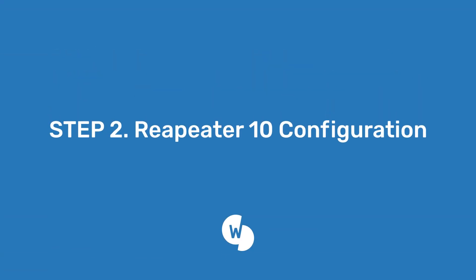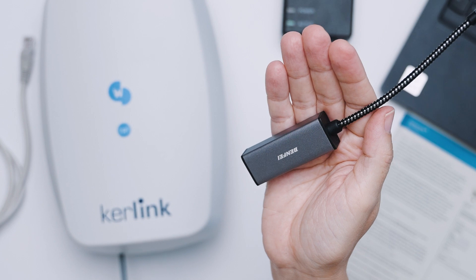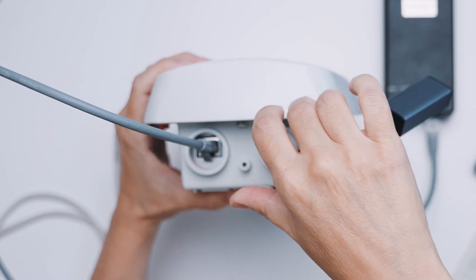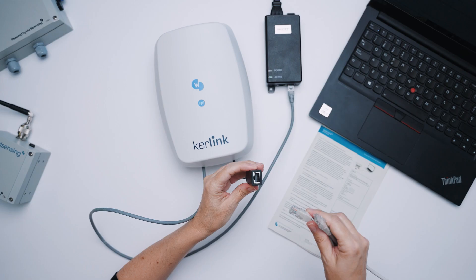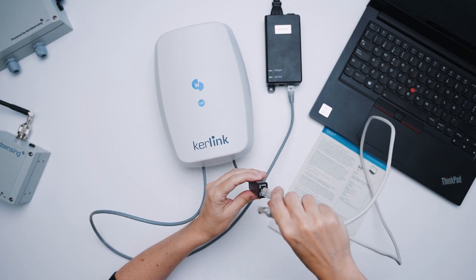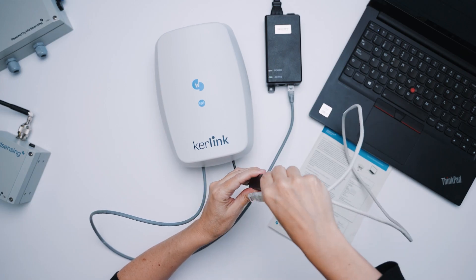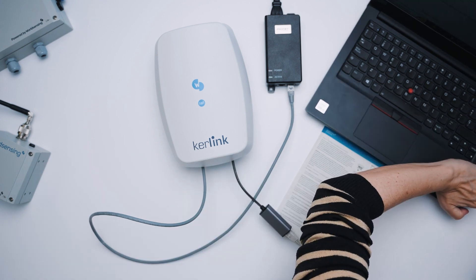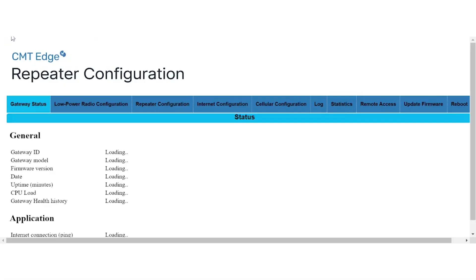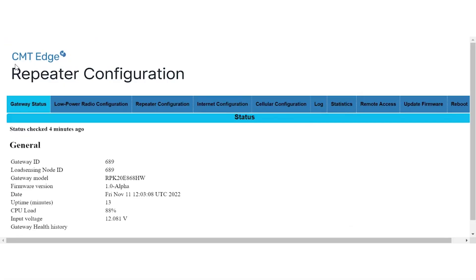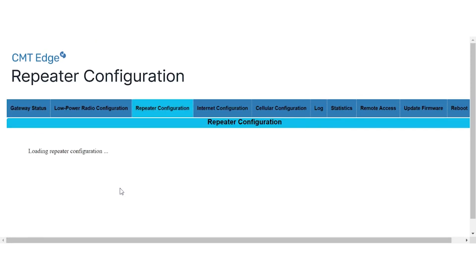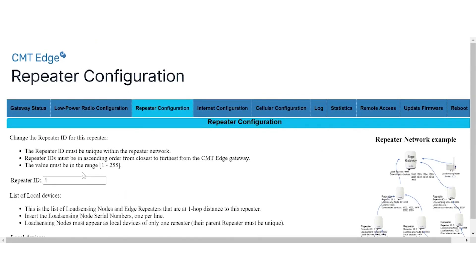The second step is to configure repeater 10. To do so, connect your computer to the repeater using a USB ethernet adapter and an ethernet cable. Then, access the CMT edge repeater configuration locally via web browser. Click on repeater configuration in the main menu.